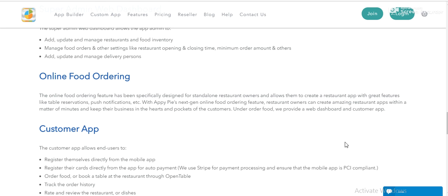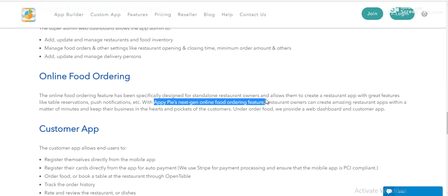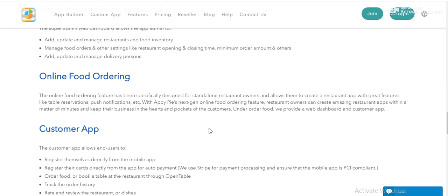I told you before, this is very easy. Push notifications, table reservations, the restaurant app. Three apps you will get with only AppyPie app builder.